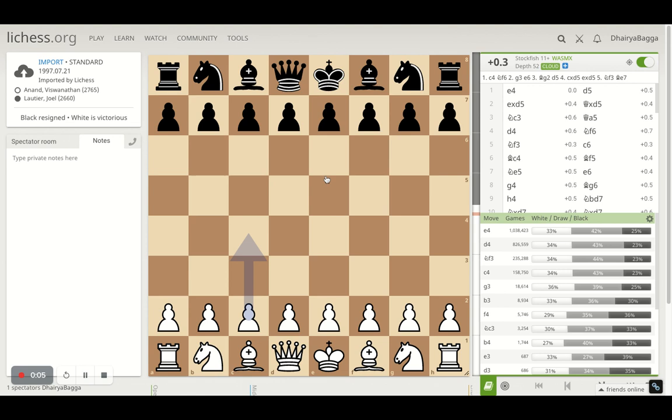Hey chess lovers, welcome back to the Chess Yard. This is Dheera Bagga and today we're taking you through one of the interesting games that Vishy Anand played against Joel Lottier in 1997. This week we are celebrating Vishy Anand's birthday on 11th December, so I thought of making some quick videos on his greatest matches of all time. This is the second one.